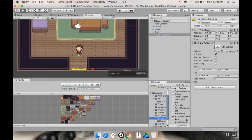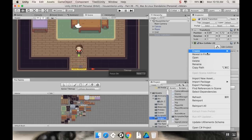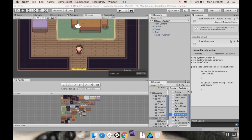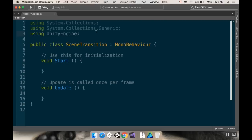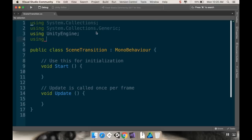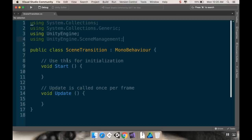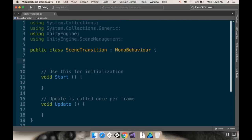Let's actually add a script so that it can do something. So in my scripts folder, I'm going to right-click, create, C# script, and I'm going to call this Scene Transition. I'm going to open this up in Visual Studio. So the first thing we're going to do — if we're going to be switching from scene to scene — we need to access another Unity library, and that is using UnityEngine.SceneManagement so that we can manage the scenes we're currently looking at.